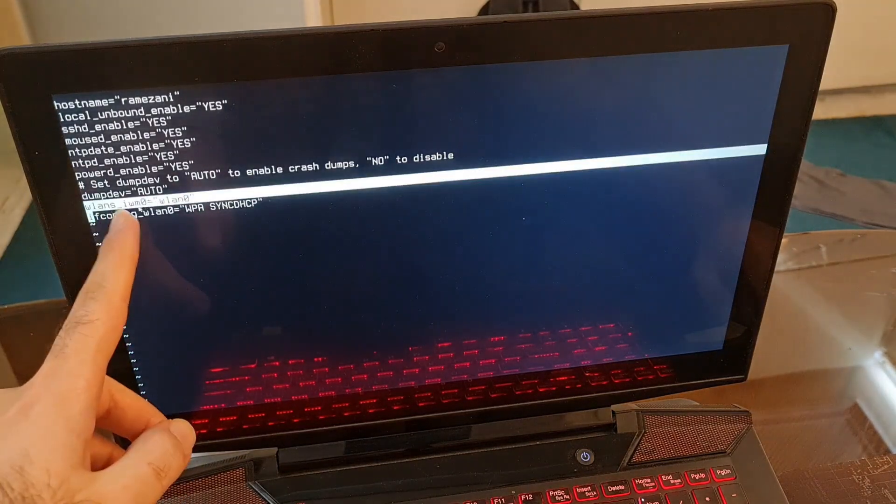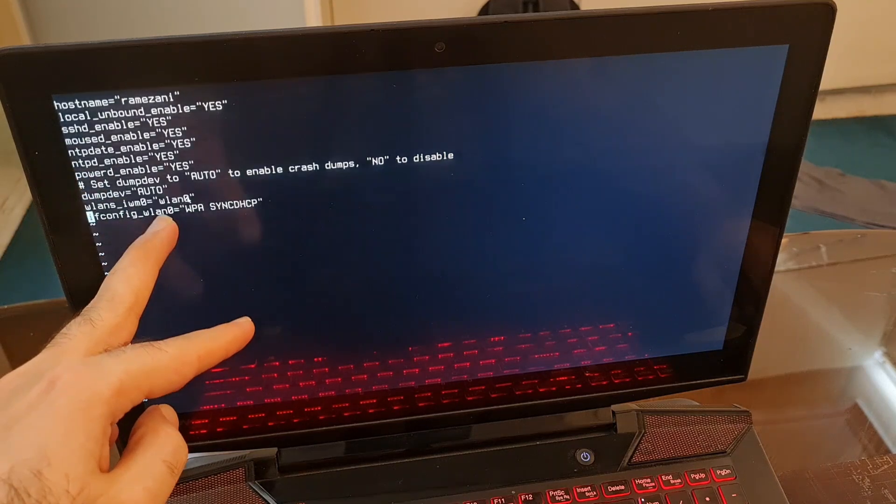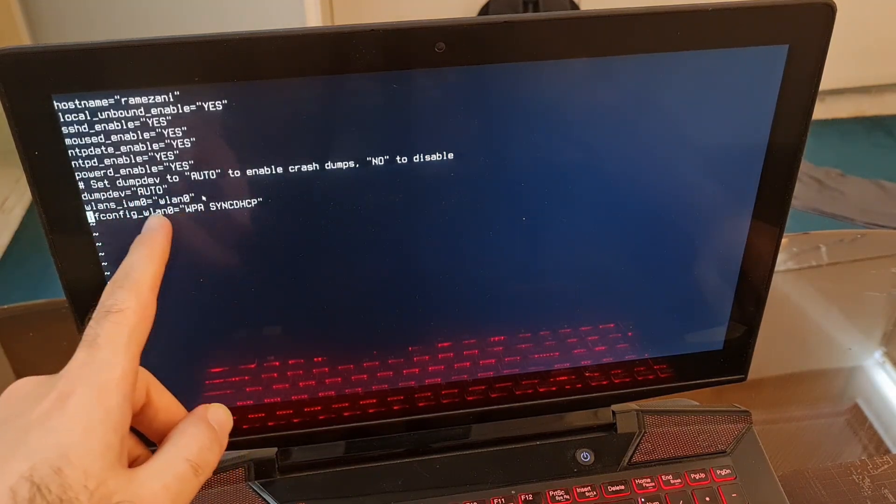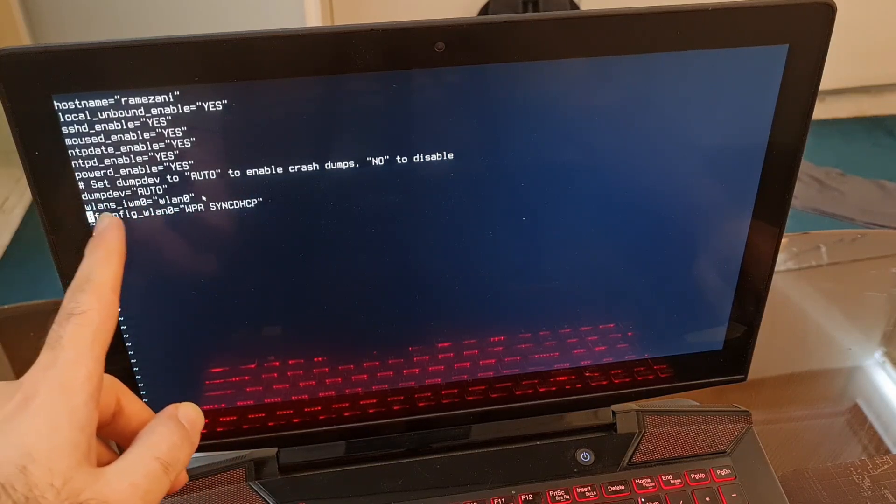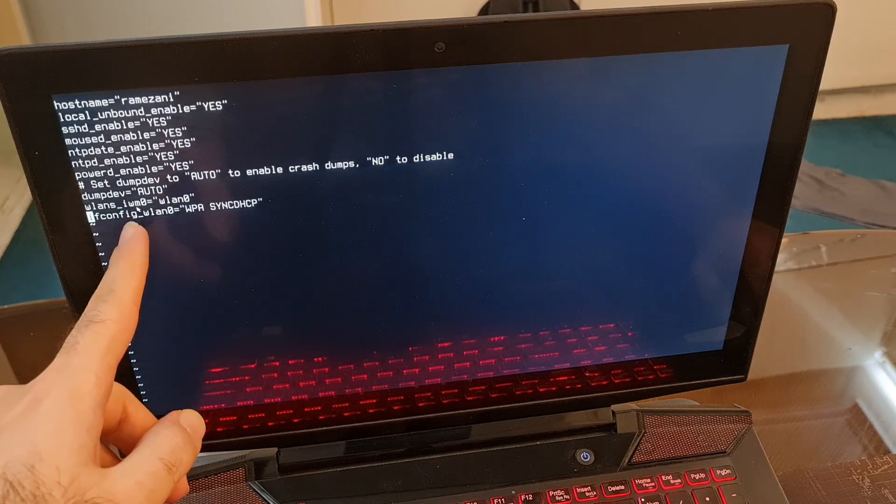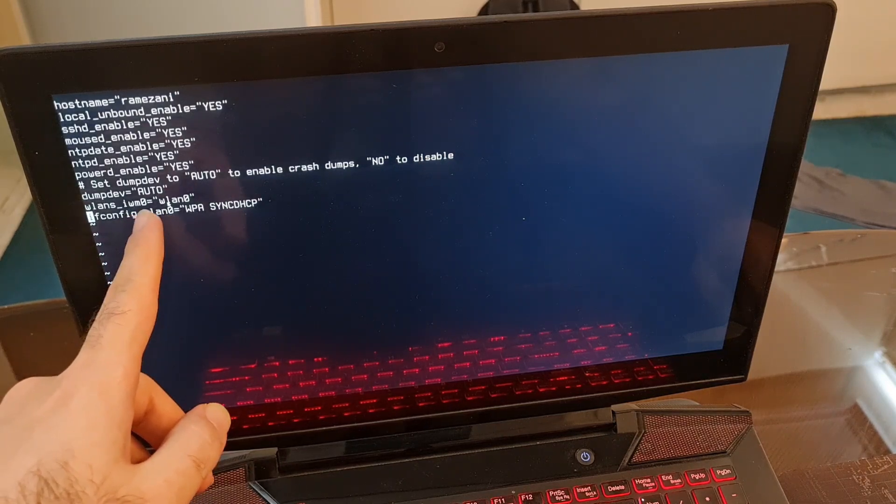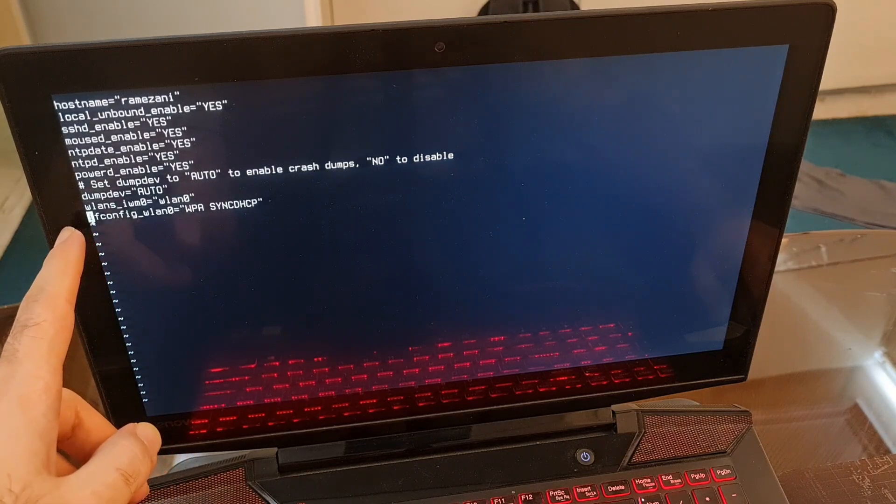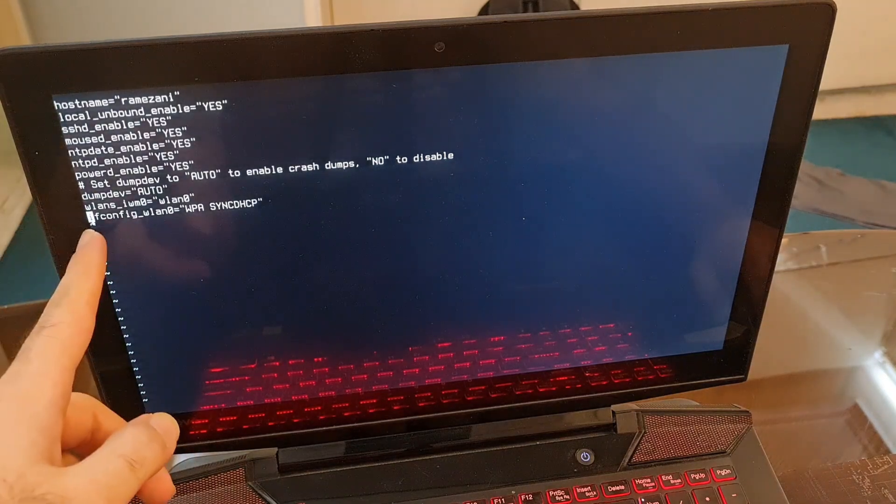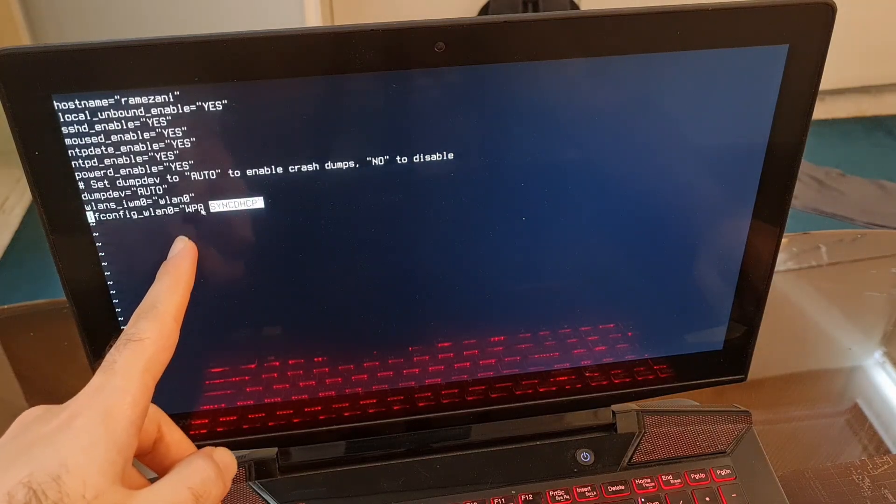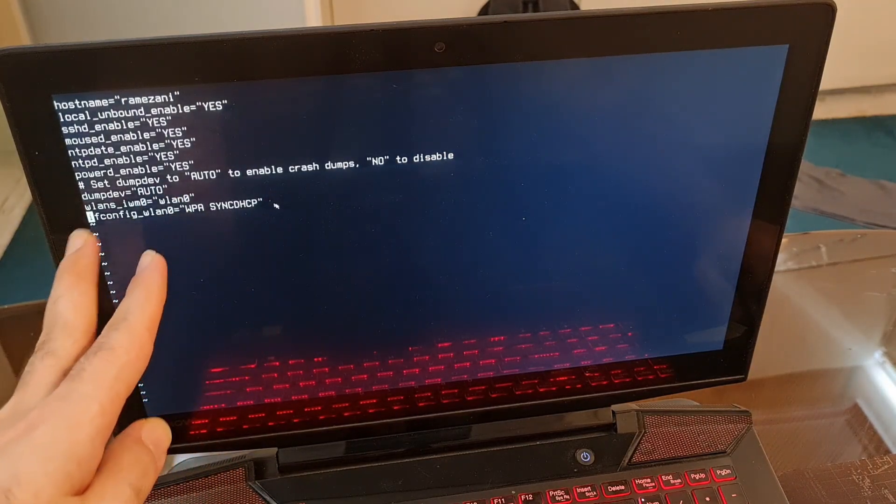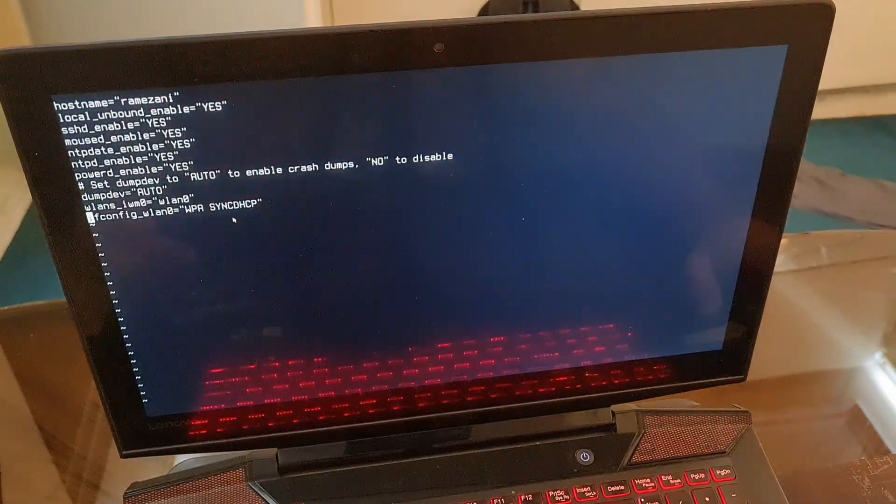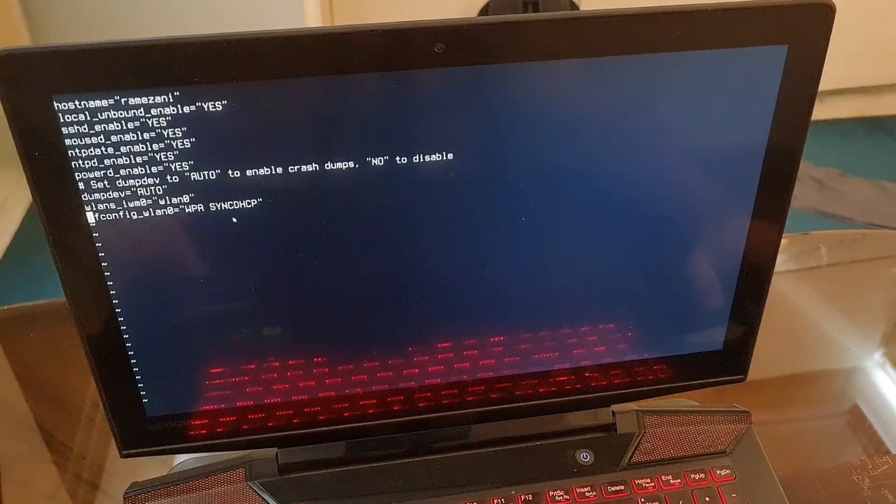Put wlans_iwm0 equal to wlan0, or whatever your module name or device name is, just equal it to wlan0. And at the end you have to write this WPA supplicant enable DHCP.